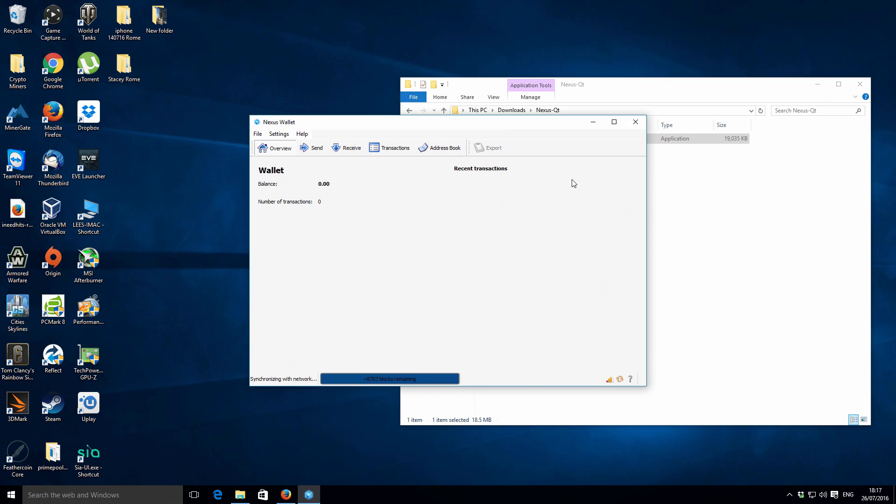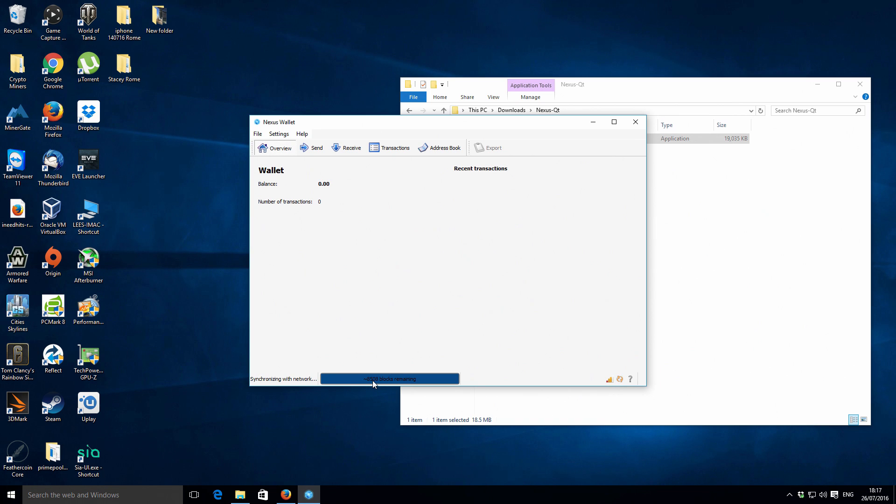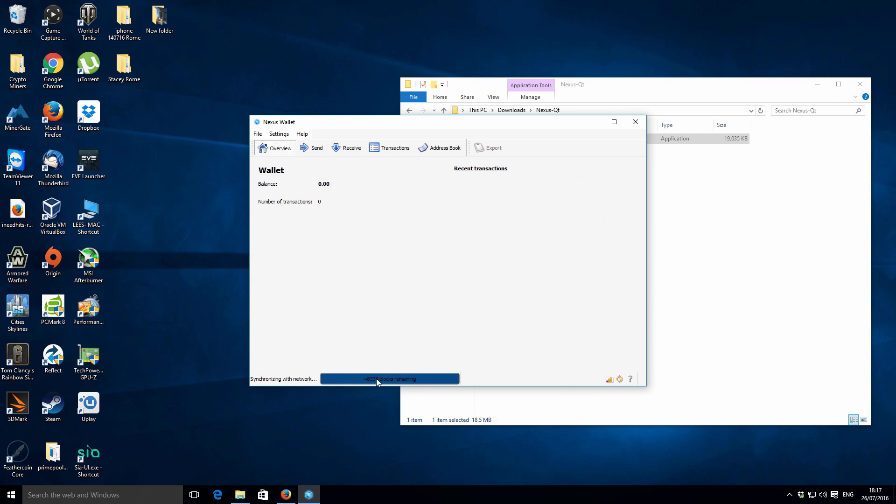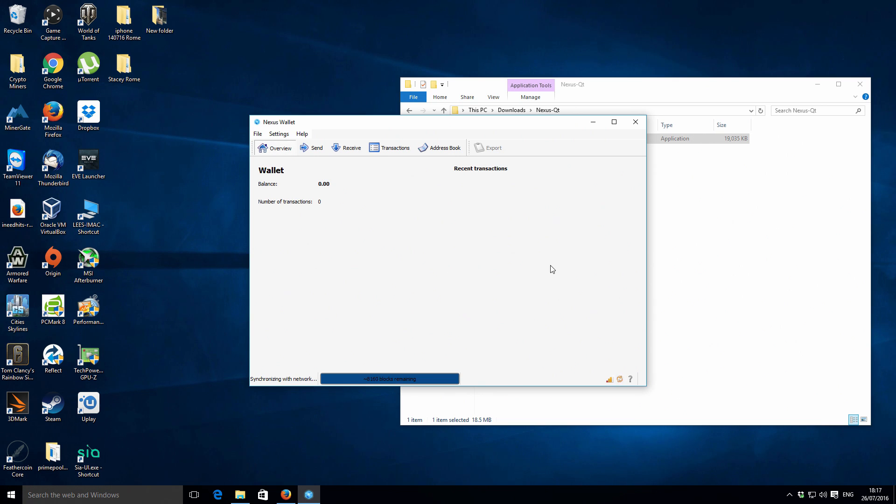Okay, so the Nexus QT has now just opened up. You can see on the bottom we've got this bar and we've got 8,500 blocks remaining. That's basically synchronizing with the actual network, and it's only got a few thousand blocks to actually complete.